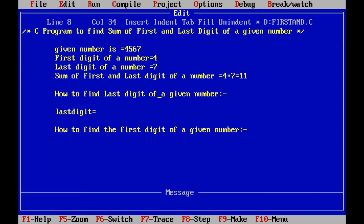Now, the logic is how to find out the last digit of a given number. The last digit can be obtained by using the modulus operator. For that, we use 4567 modulus 10. The modulus operator always returns the remainder value. So 4567 divided by 10 gives a remainder of 7. That remainder value is assigned to the last digit.